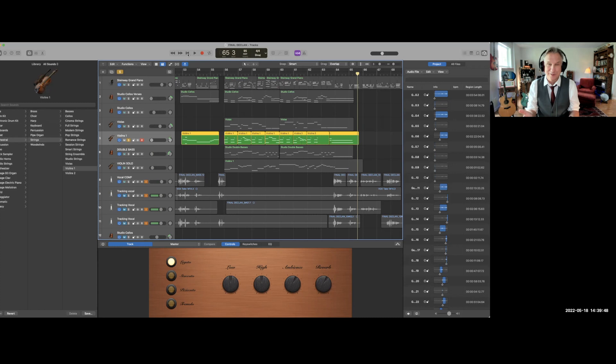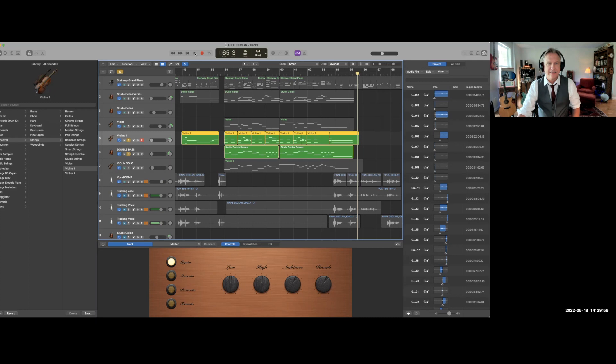Now I'm going to bring in the double basses and that's going to provide a lot of low-end movement against the violins. Here's what they sound like together. You got to get this over here. Check this out.